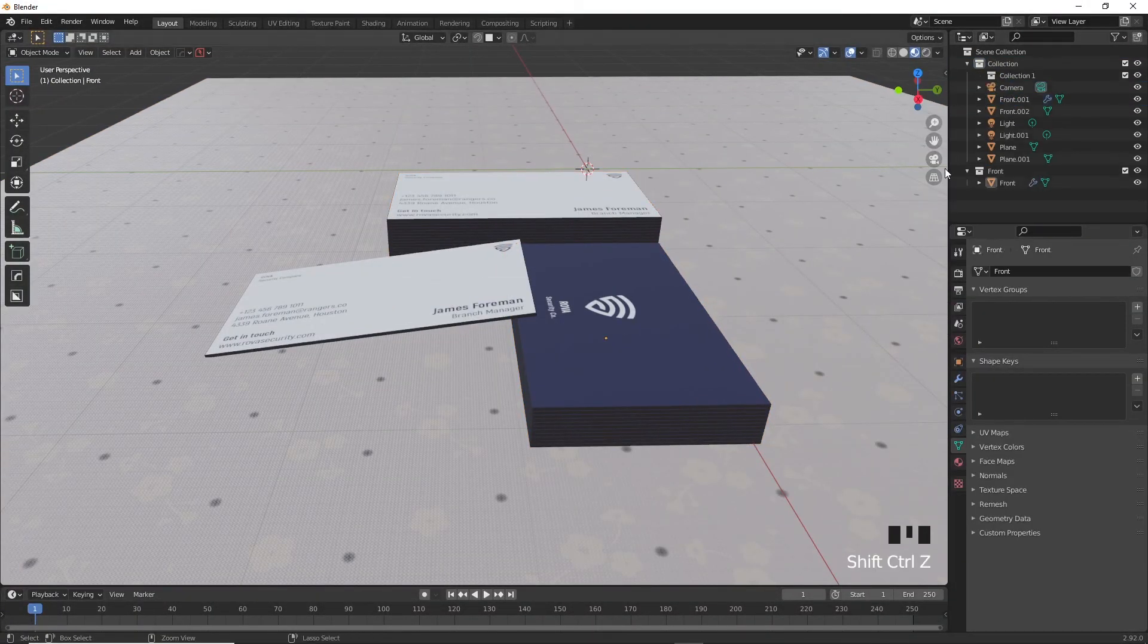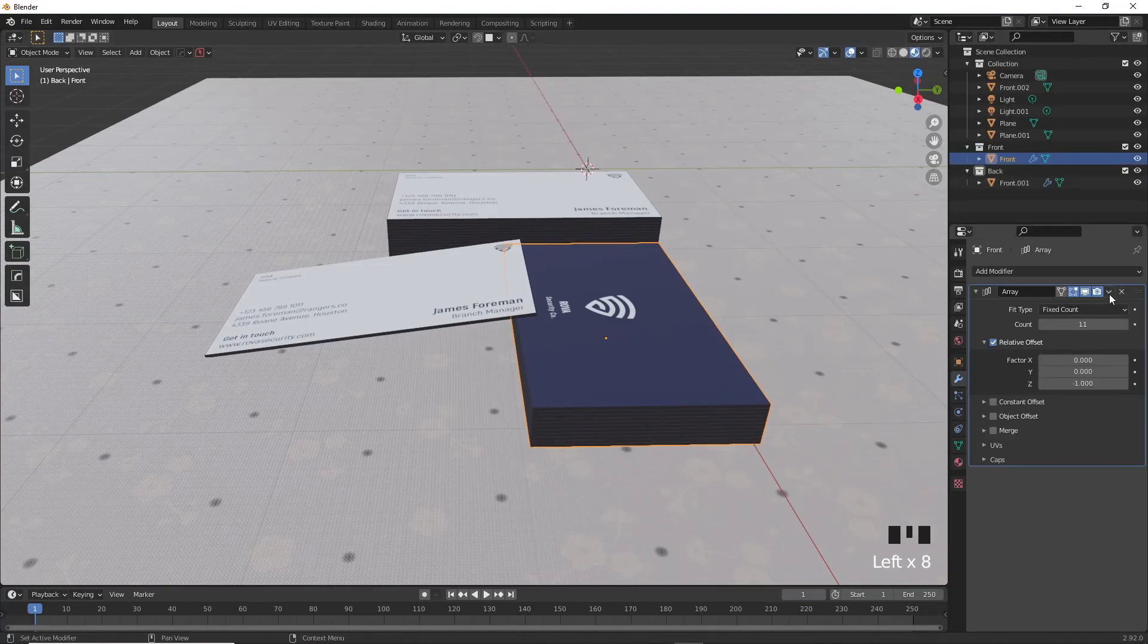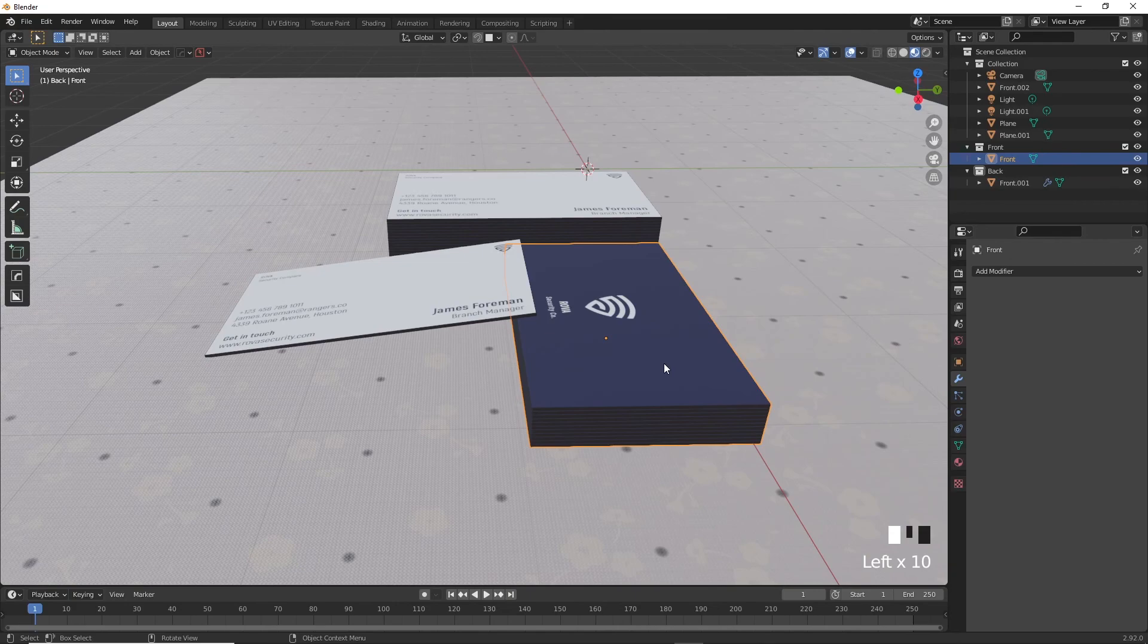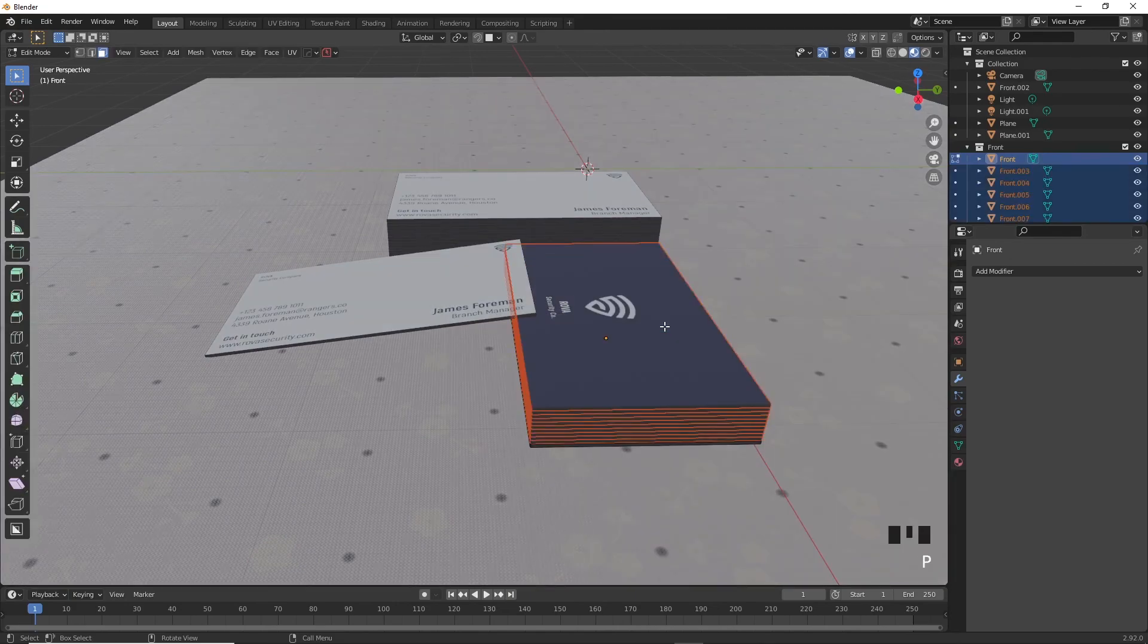I'm going to make a new collection for each pile because I'll be applying an array modifier now and separate each card on its own, so we'll have a bunch of cards to work with. After applying the array modifier, go inside of edit mode and select all by pressing A and then press P and separate by loose parts. Everything should be separated now.